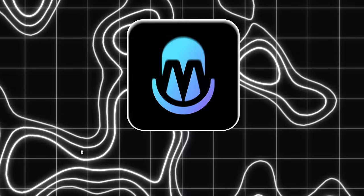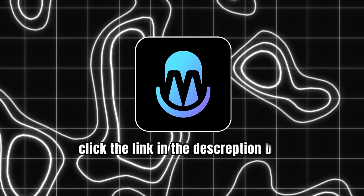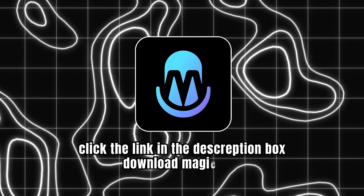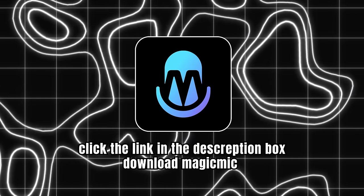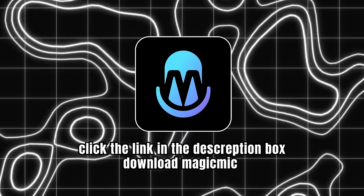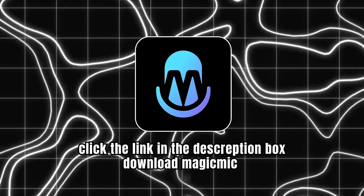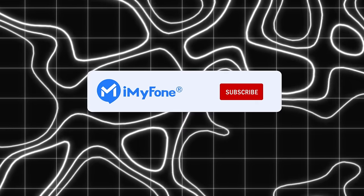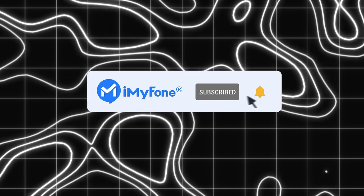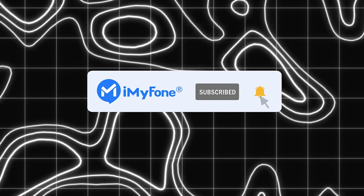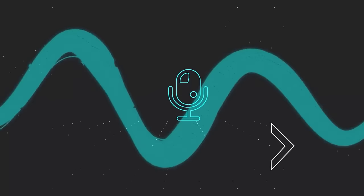Click the link in the description box, download Magic Mic and prepare to get ghostface voice. If this video helps, don't forget to drop a like and subscribe to our channel. I see you next time.